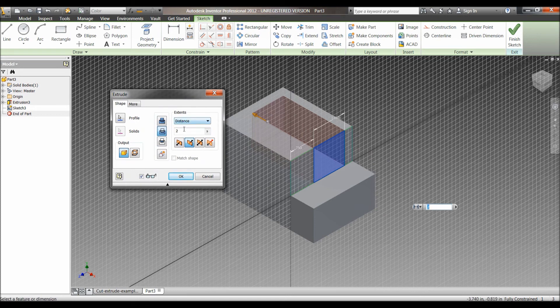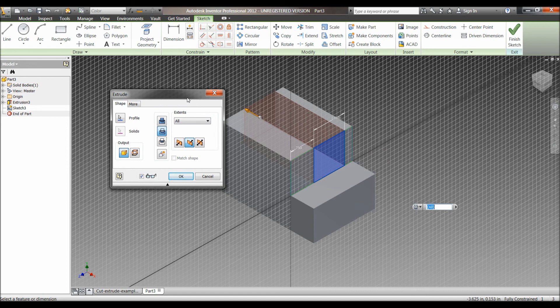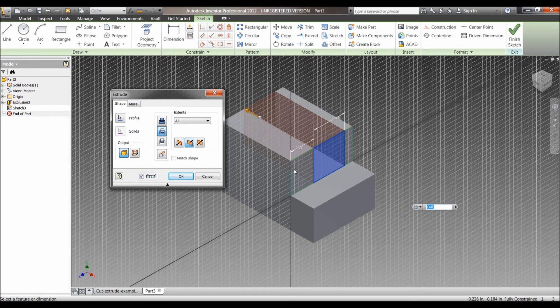You can choose the distance you want to extrude or select an extent. For this, I will choose all. What this means is that no matter how the dimensions of the original block change, this cut will always extend from this surface to the end of the piece.